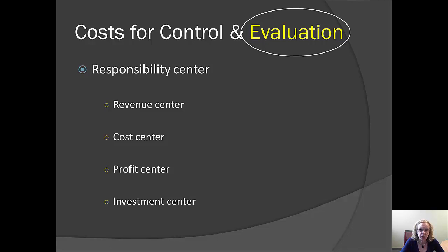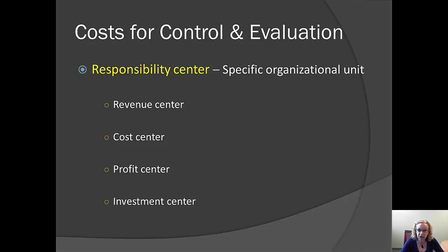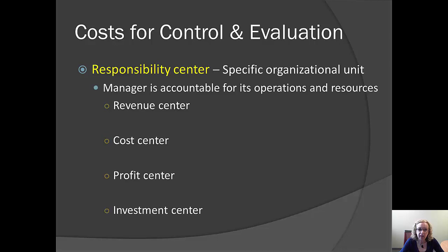In order to do this, we need to think of our firm as a set of what are called responsibility centers. That is, organizational units where we can understand what the manager can control. So in each organizational unit, the manager is accountable for specific things.